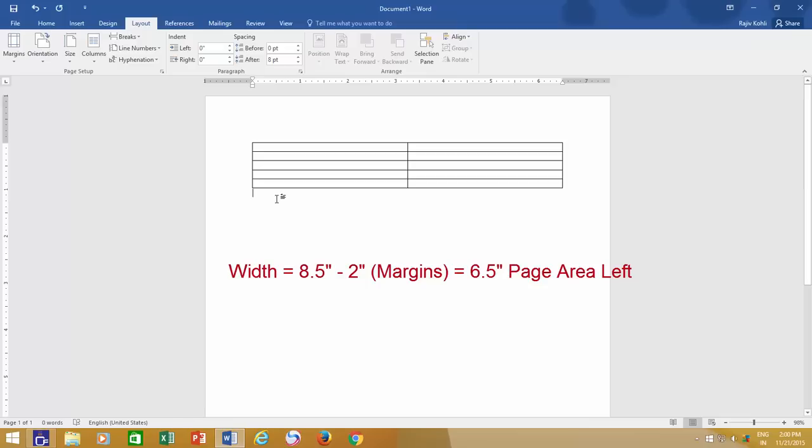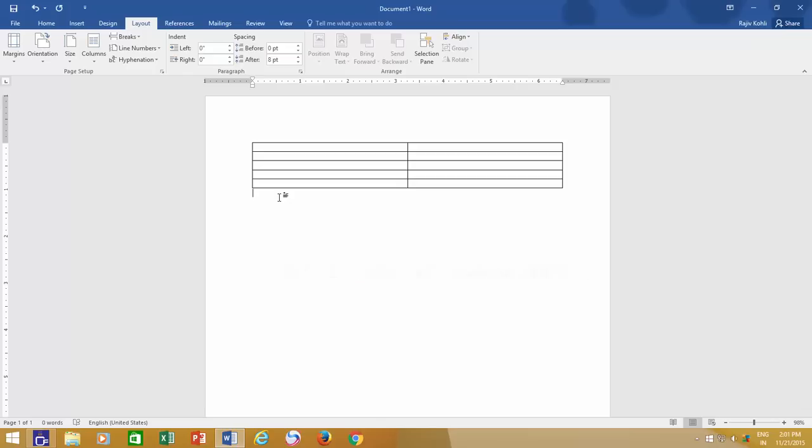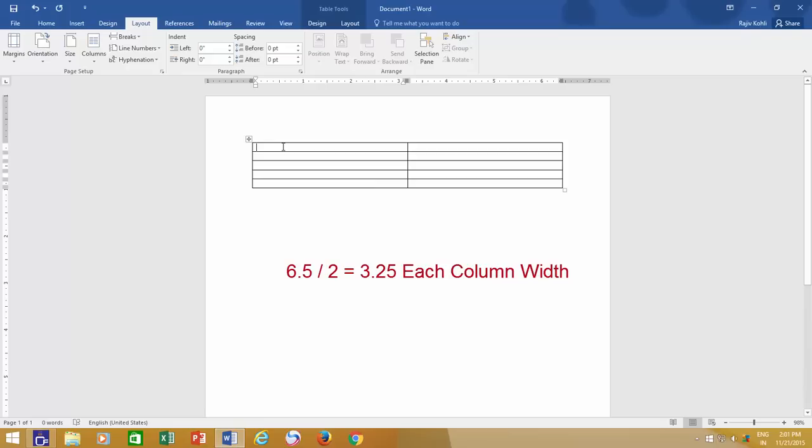So when you insert a new table in your document, Microsoft Word divides the available width by the number of columns inserted, which in our case is 6.5 divided by 2, and we get 3.25 column width for each column.